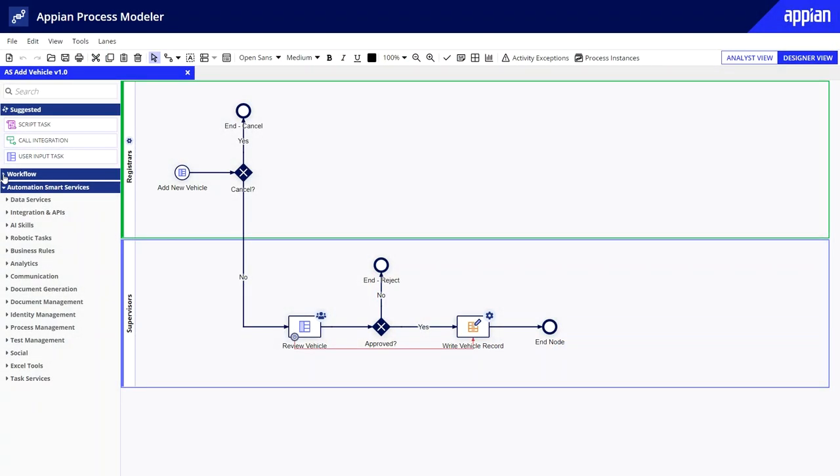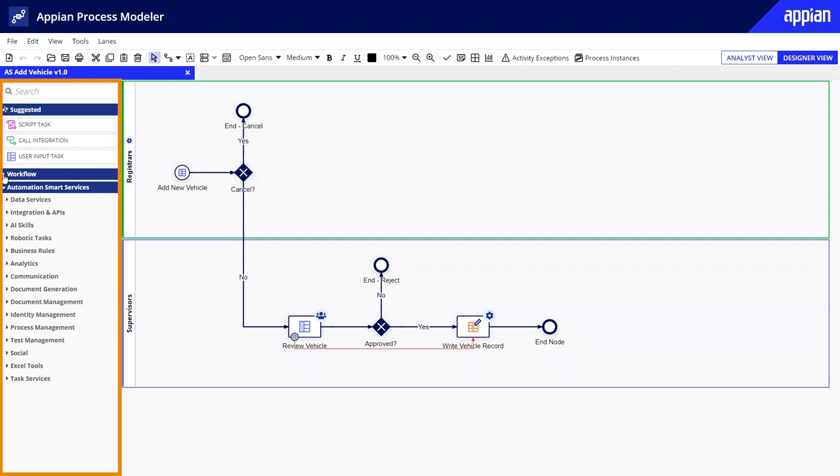Once you create a new process model, you can gain access to an extensive palette of pre-built workflow nodes and smart services that you can easily drag and drop into the process.